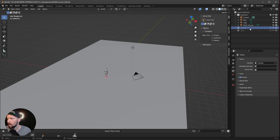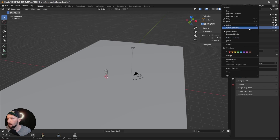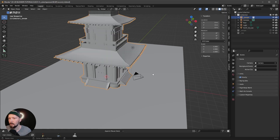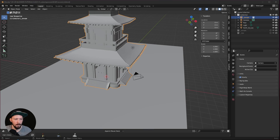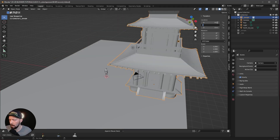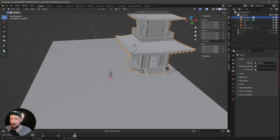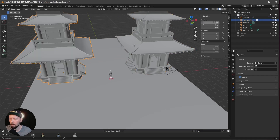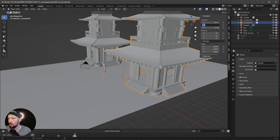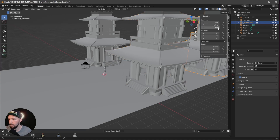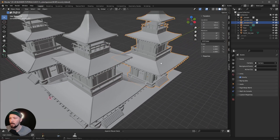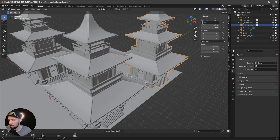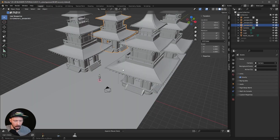Now we have everything we need for today. Let's bring in a new instance of our temple — instance to scene — and put the first one at 8 by 4. Shift+D and go with minus 8 by 4. The next one will be at Y 18, then duplicate and minus 8. Now we have our temples.